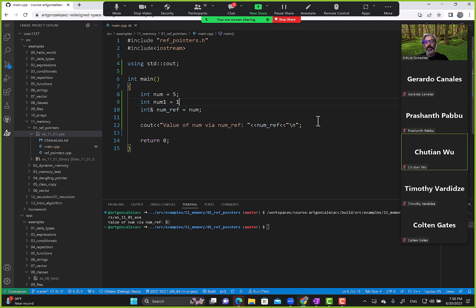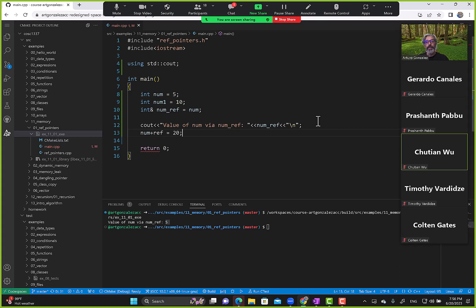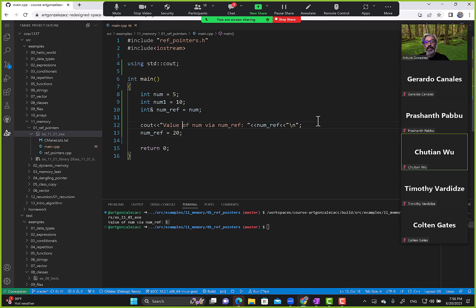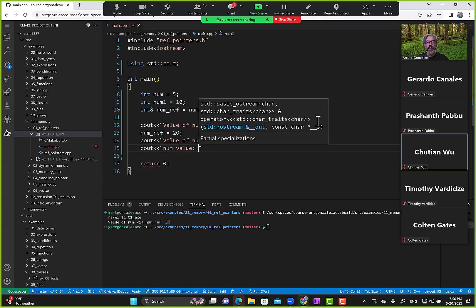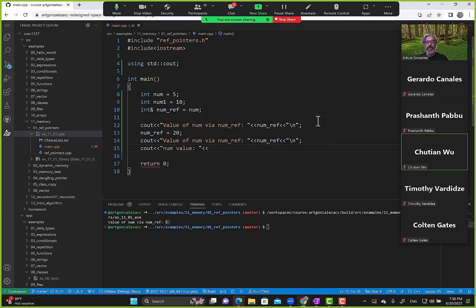Just to refresh your memory: we can also say num_ref equals some new value — for example, number one equals ten — and that should modify the value of num. If we're still not sold on it, we can display num's value using the num variable itself.